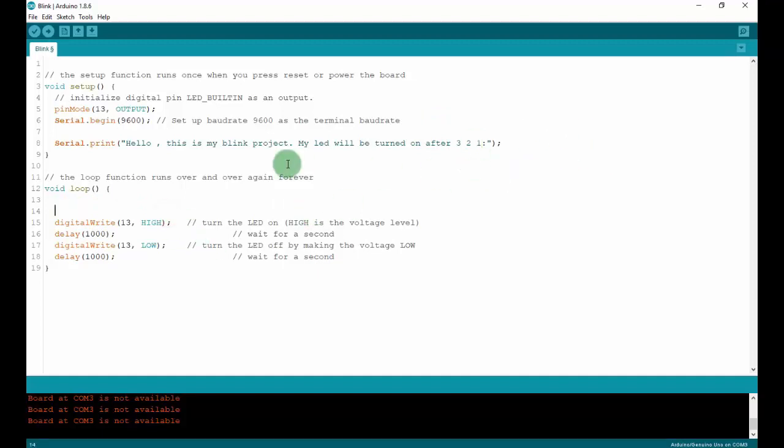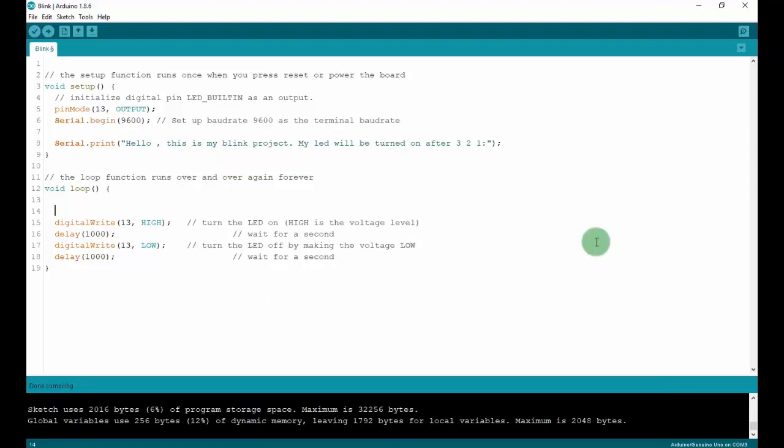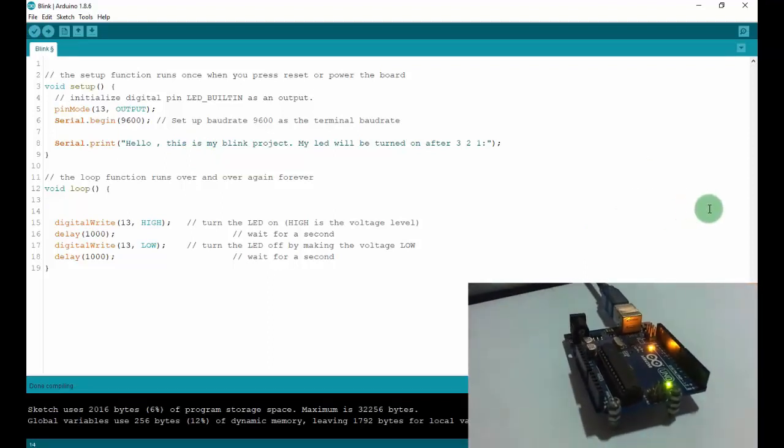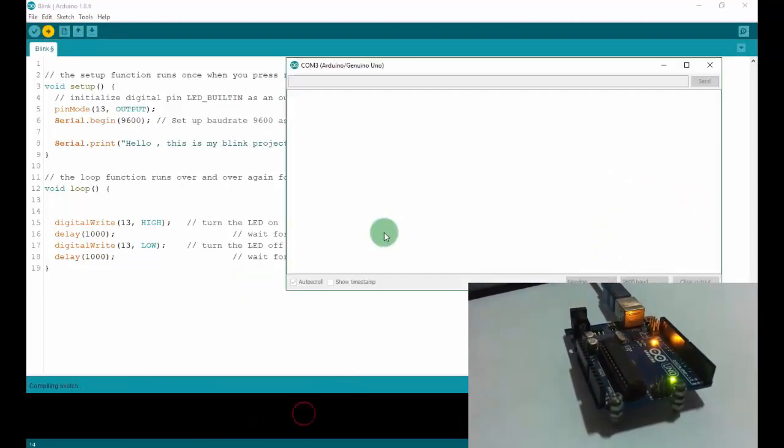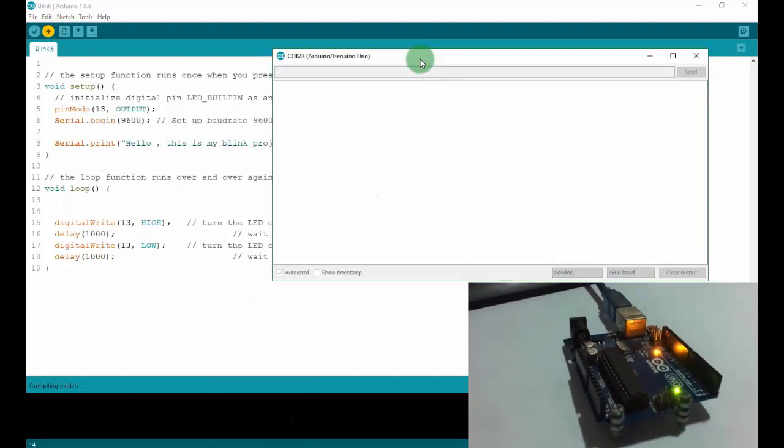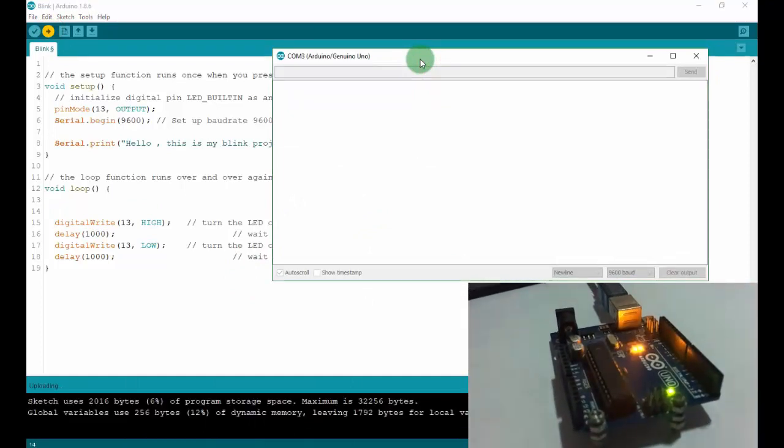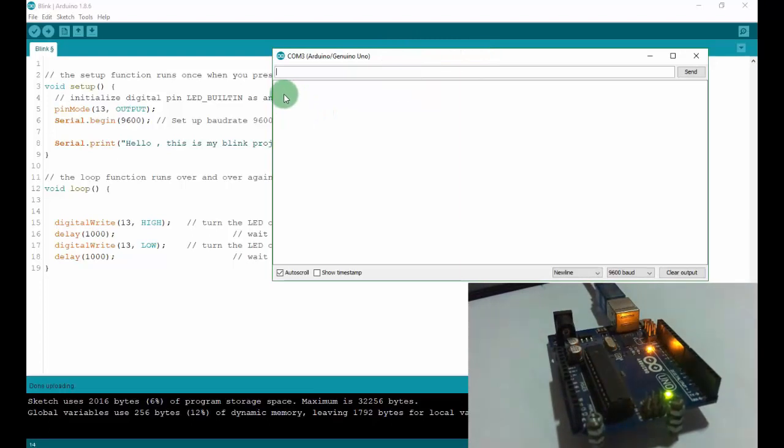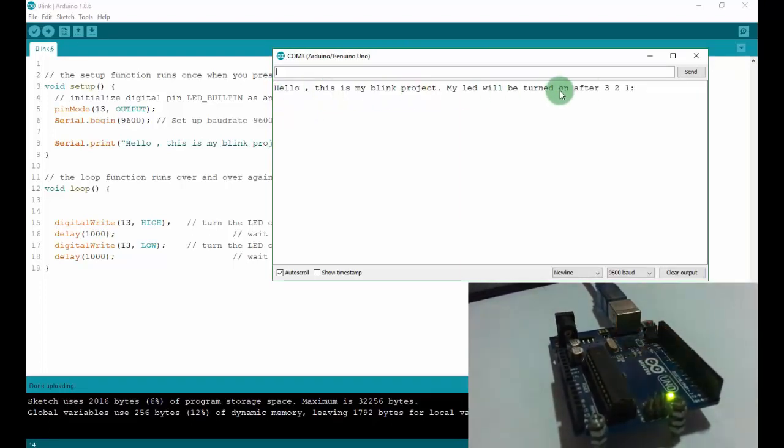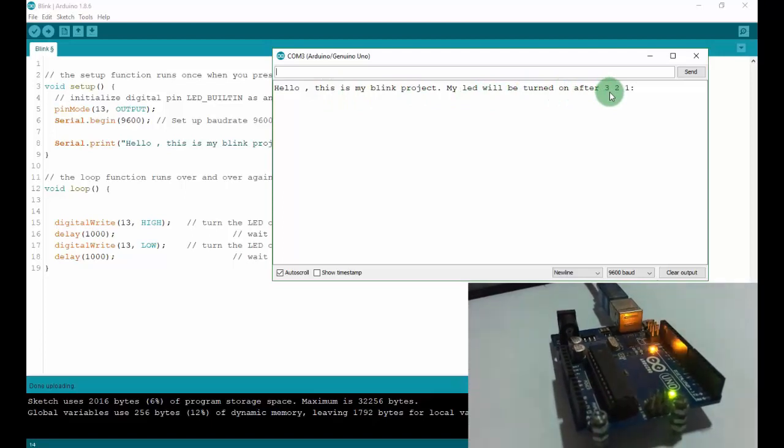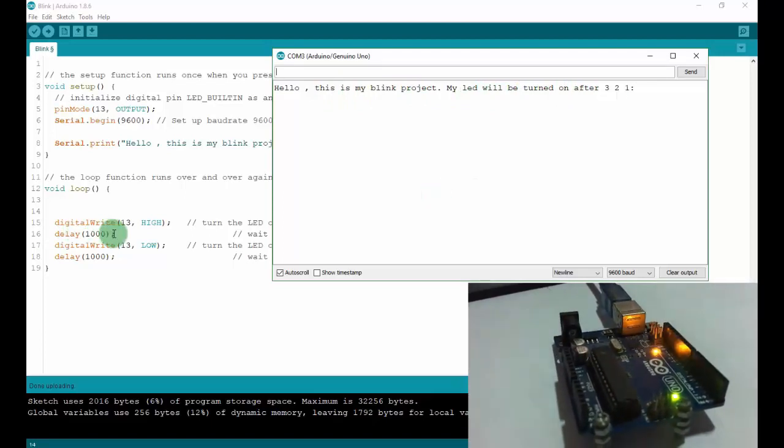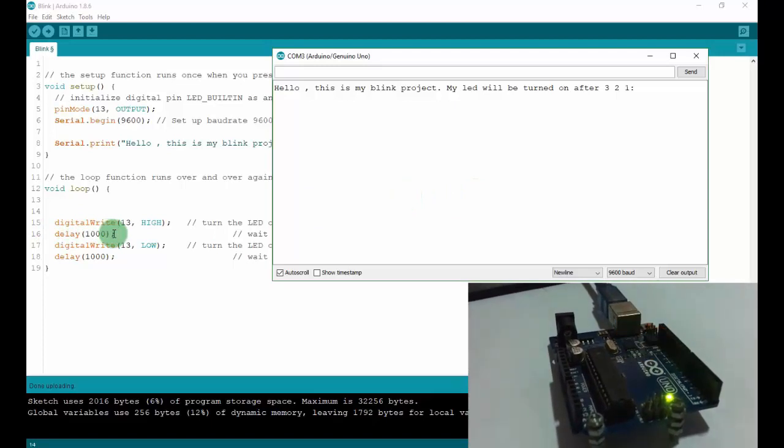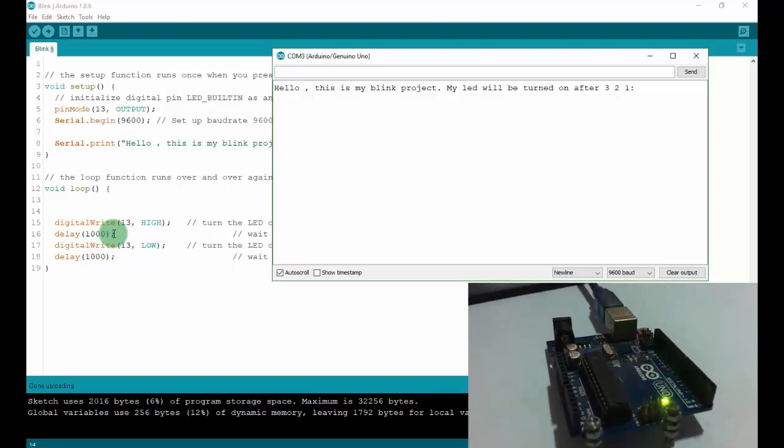Let's verify and then upload to the Arduino. I will open the terminal window for you. The terminal will print: Hello, this is my blink project. My LED will be turned on after 3, 2, 1. And then your Arduino is blinking. But it's fast, so you cannot see what happens. So I will make it slower for you.